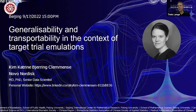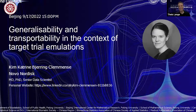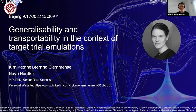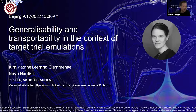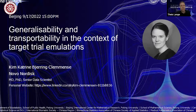The last speaker of this session is Kim Clemmesen — that would be the Danish pronunciation. Kim is from Novo Nordisk, and is of course part of the joint initiative for causal inference. She will talk on generalizability and transportability in the context of target trial emulation.